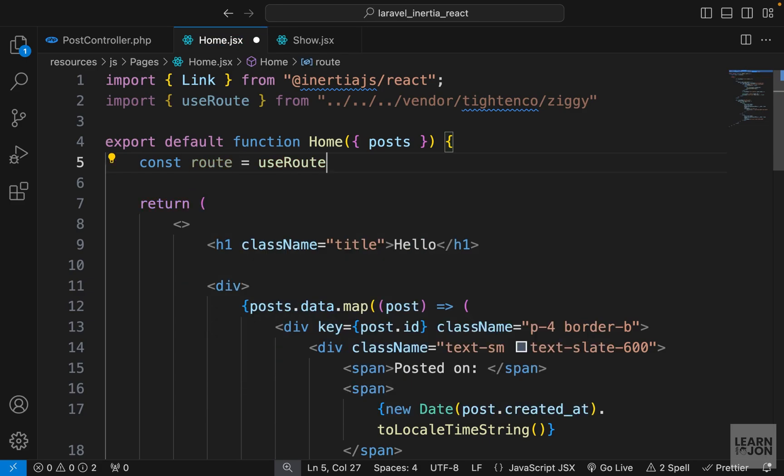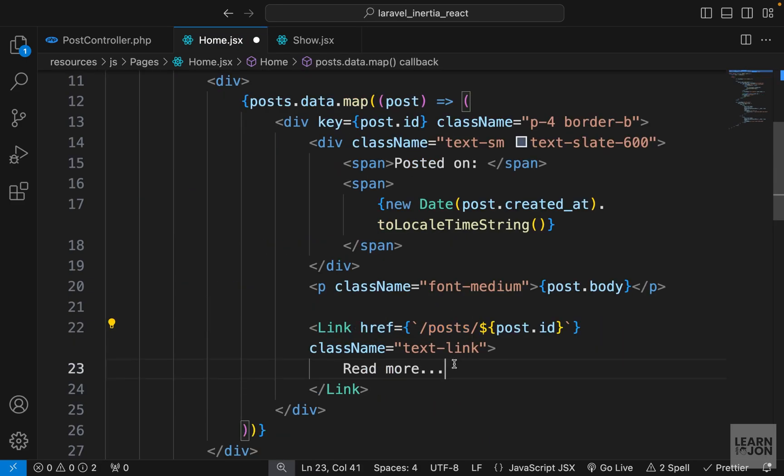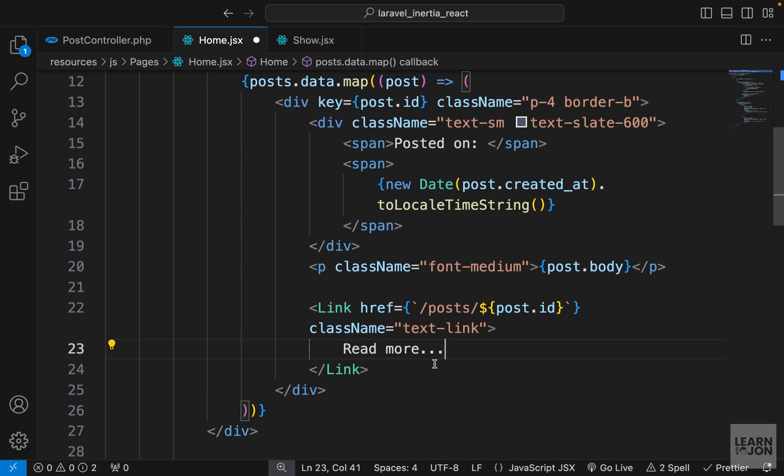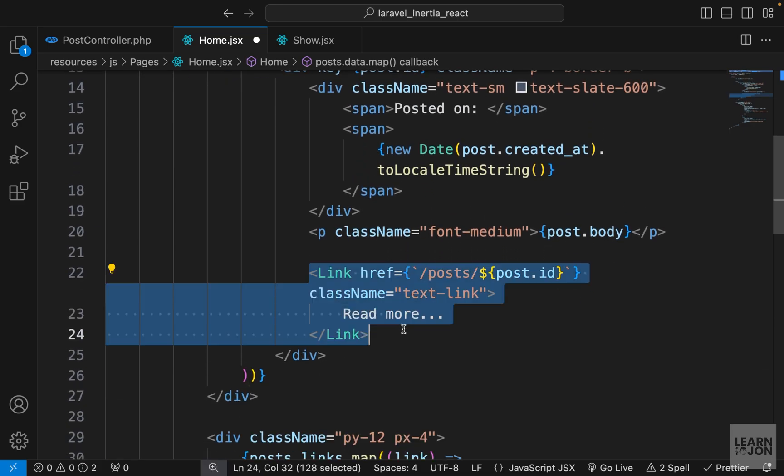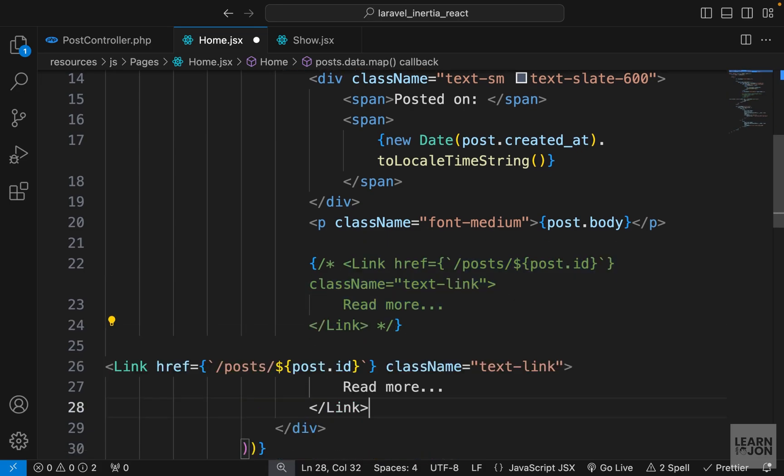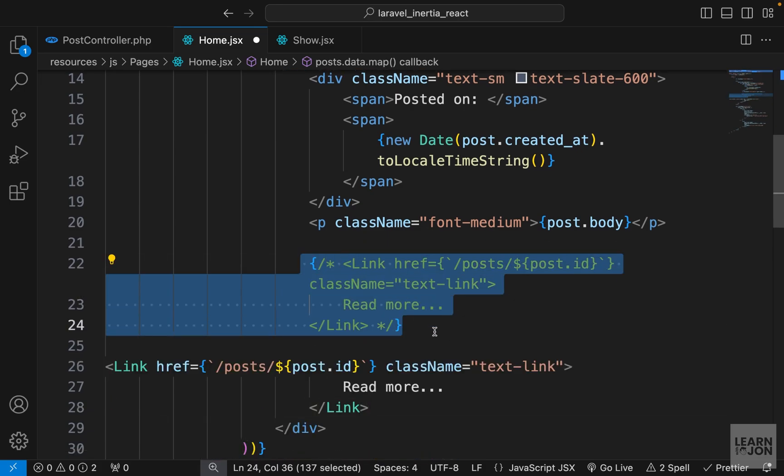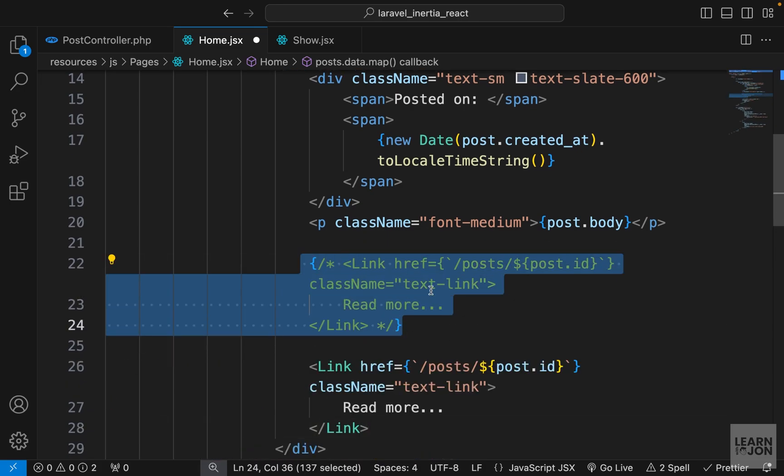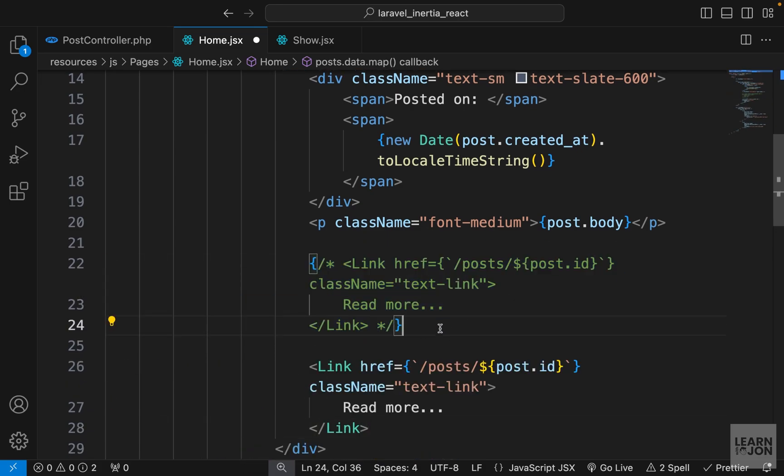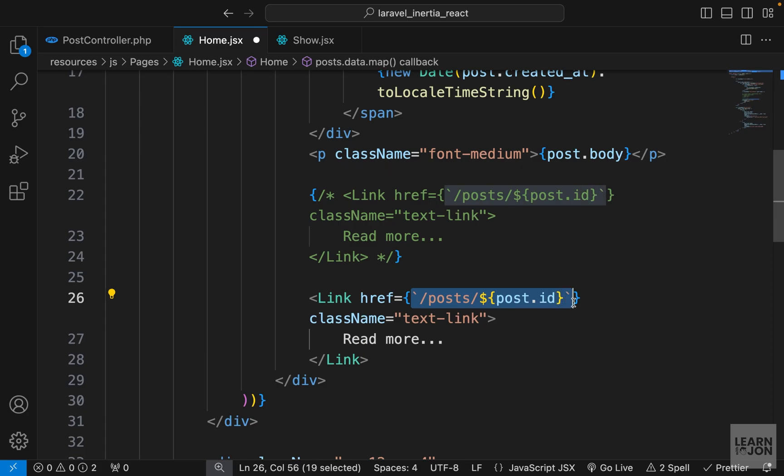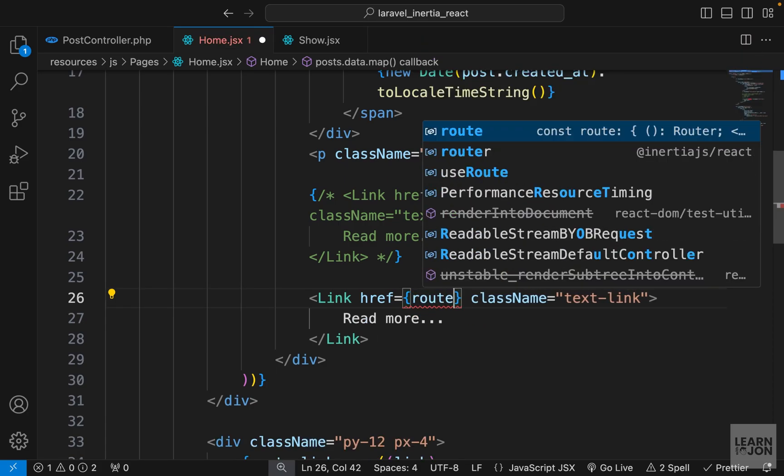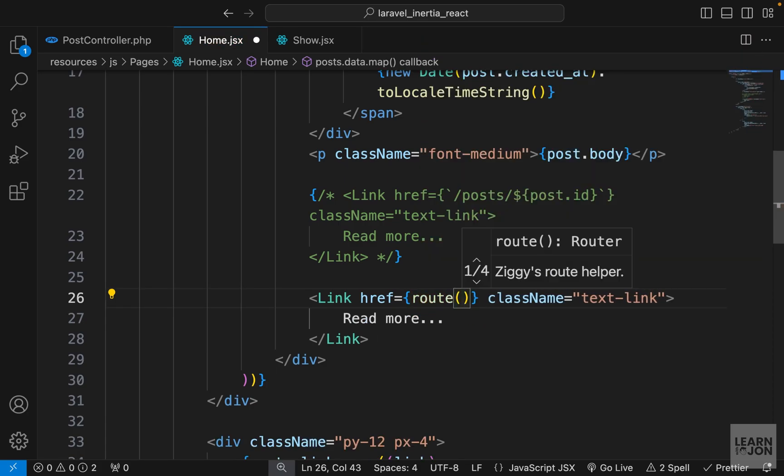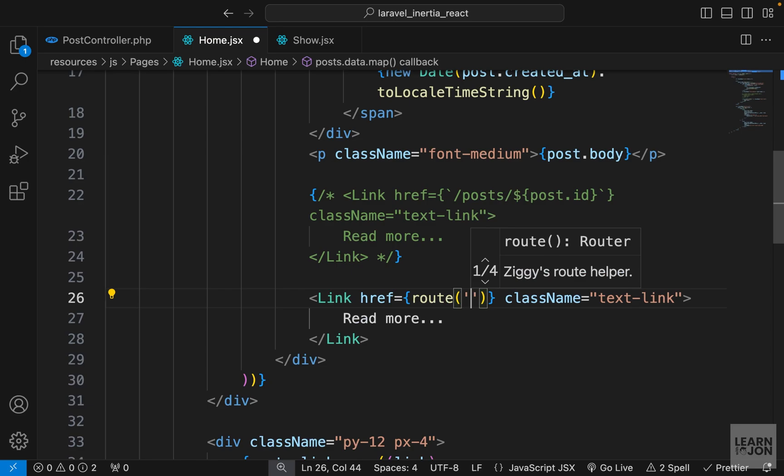We want to create a route variable and set it to that hook use route. Now down here, instead of manually adding the post id, I can use that route. I'm going to copy this link, comment this out, and paste it here. I'm going to keep this here as a reference so I'm not going to delete it. Now let's delete this whole thing and use that route function.